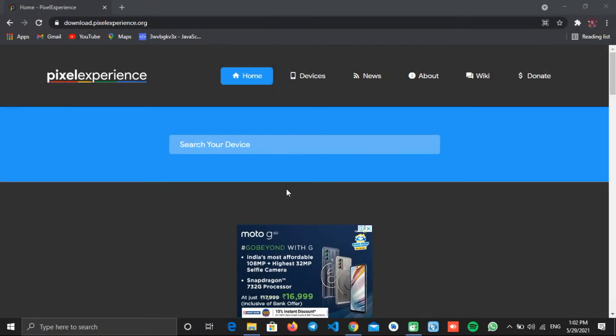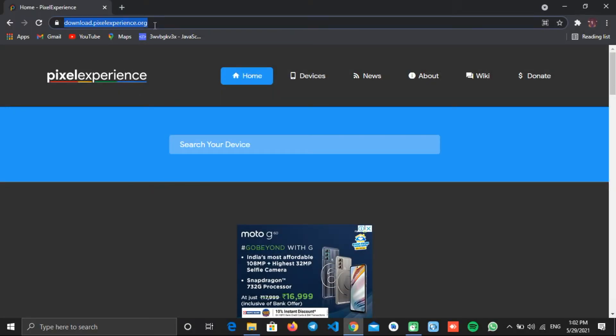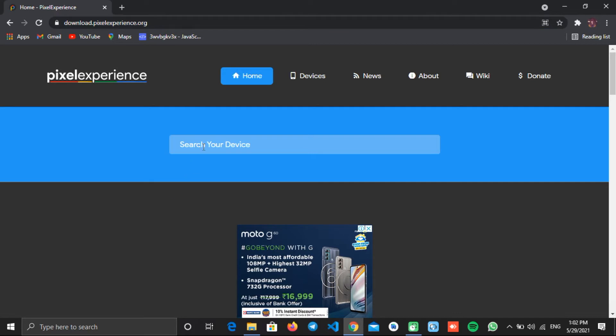Now you need to download the custom ROM for your phone. So go to this website called download.pixelexperience.org. Once you're on this page, you will see the search bar. So enter your model name and hit enter.